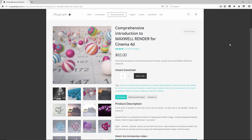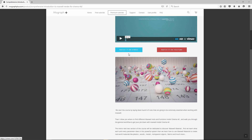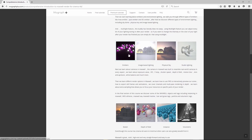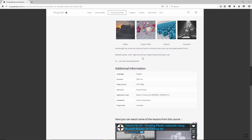Thanks for watching this video tutorial. It was a free sample from our course, Comprehensive Introduction to Maxwell Render for Cinema 4D. Make sure to visit our website mographplus.com and check the entire course out. See you in the next one.